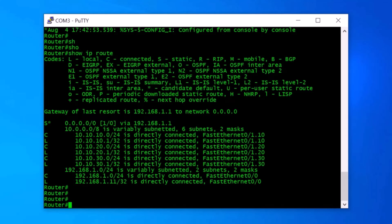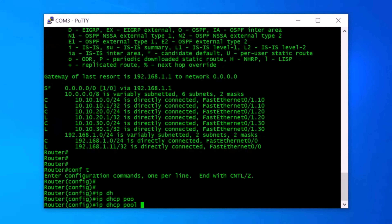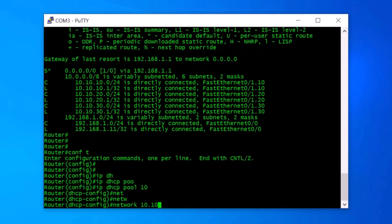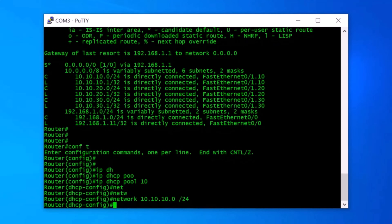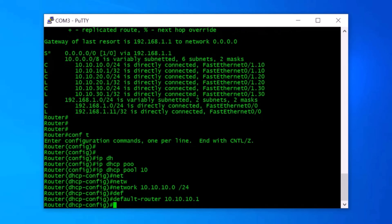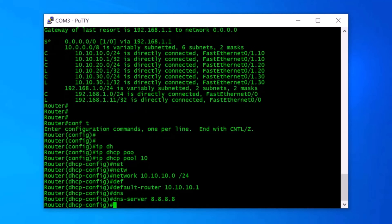Now let's configure a DHCP server in the Cisco router for VLAN10, VLAN20, and VLAN30. I go to privileged mode with conf t. I type IP DHCP pool 10 and enter. Then I type network 10.10.10.0/24 and enter. Next I type default-router 10.10.10.1 — this is the VLAN10 gateway IP address. Finally, I type DNS-server 8.8.8.8 and exit. We have successfully created the DHCP server for VLAN10.